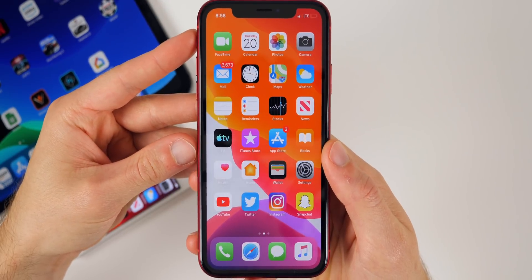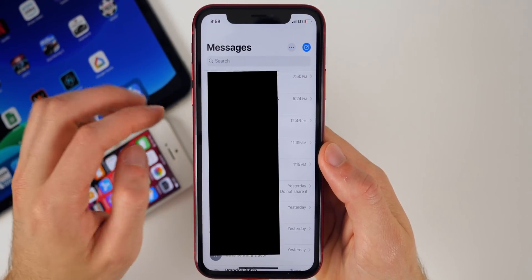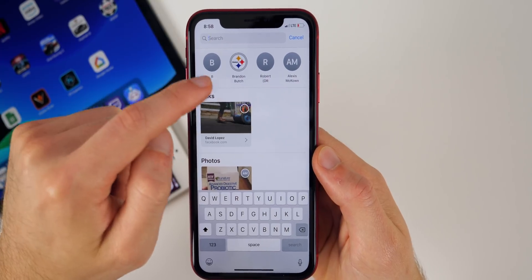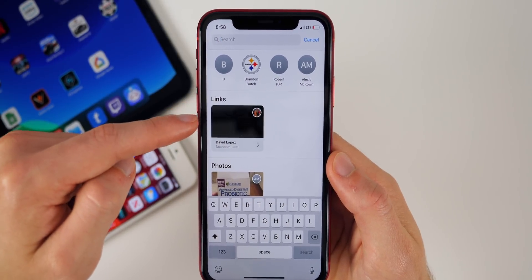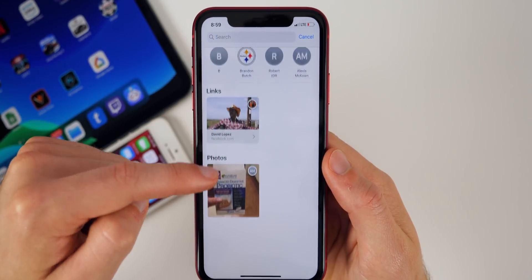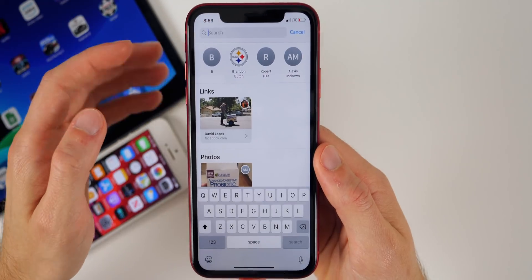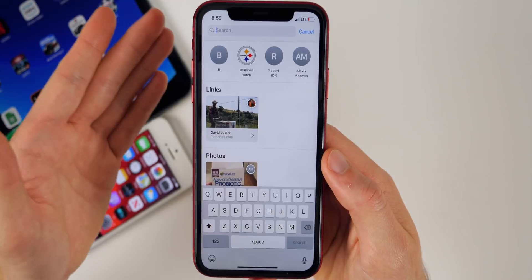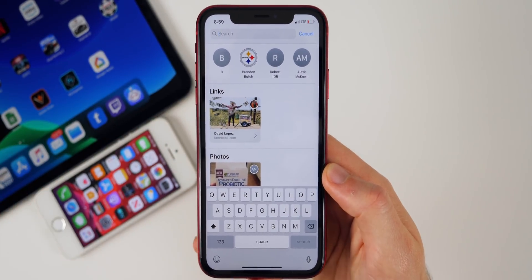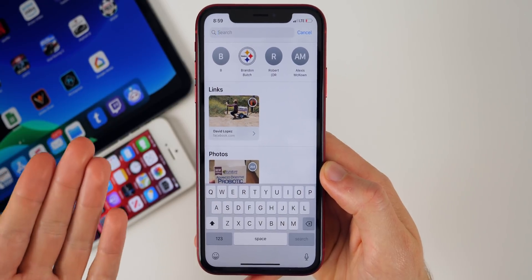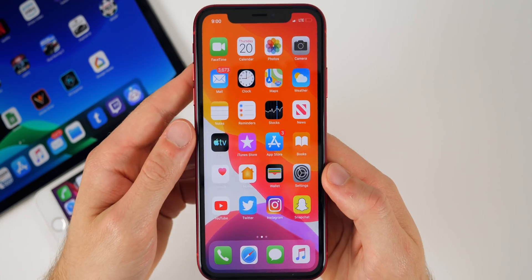There are some features I discovered later in the week. The first new change is inside the Messages app — when you click on the search bar, you now have frequent contacts at the top, a tab for links with video previews, and a photos section. iOS 12 had none of this. Also, searching text messages in iOS 13 works a lot better than in iOS 12 or any previous version.